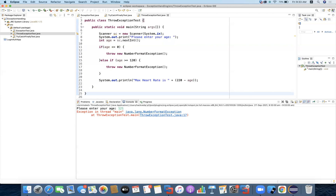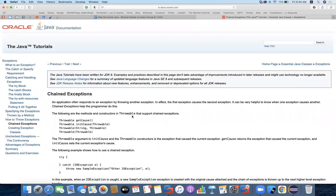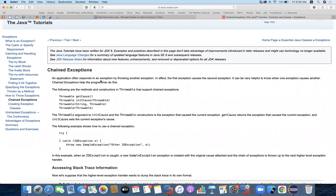We can throw exceptions when writing functions that will be used by other programmers. If they are putting in certain bad values, we throw the exception so they can handle it in their programs. So we now know how to handle exceptions, how to handle exceptions with the finally block (since finally executes all the time), how to throw exceptions, and about try-with-resources. Now let's look at chained exceptions.